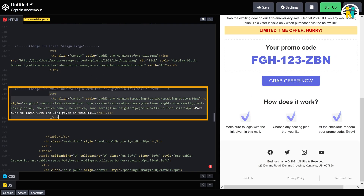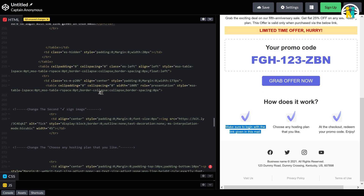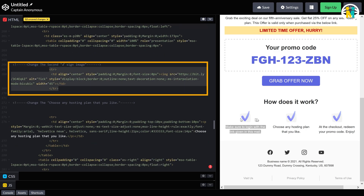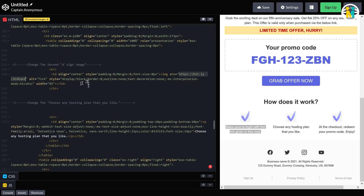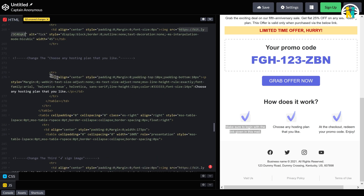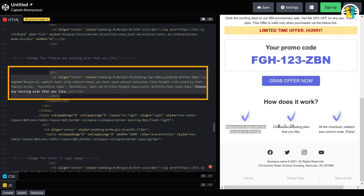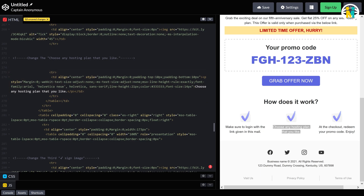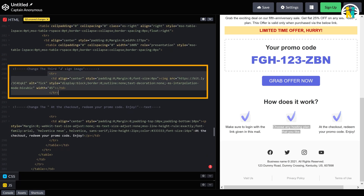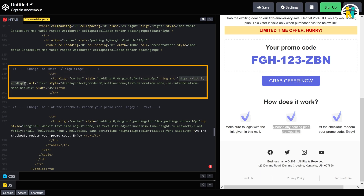Here is the code for this text. This is the code for the second tick mark. To change the second image, just replace this link with the same first tick mark image link. Here this piece of code is for this text. This is the code for the third tick mark. To change the third image, just replace this link with the same first tick mark image link. Here is the code for this text.